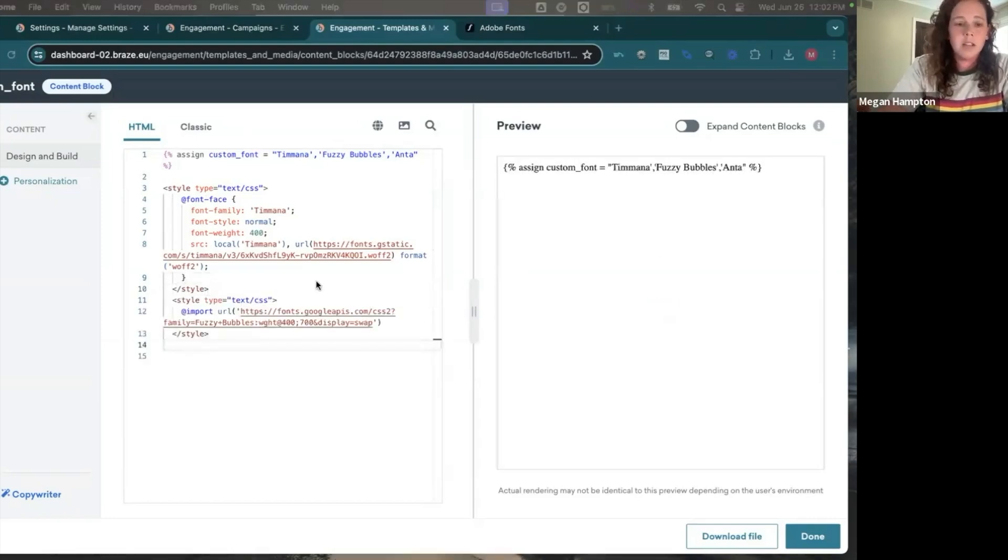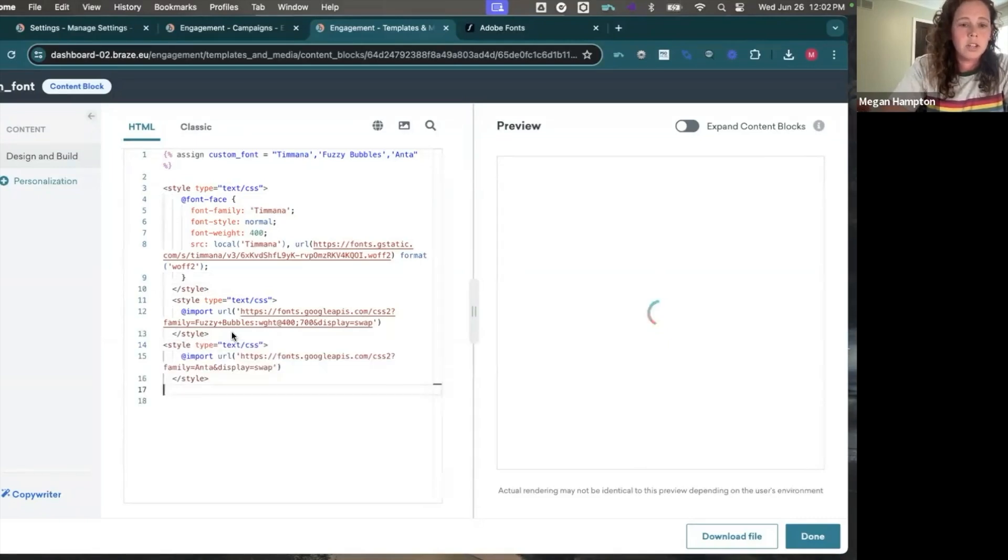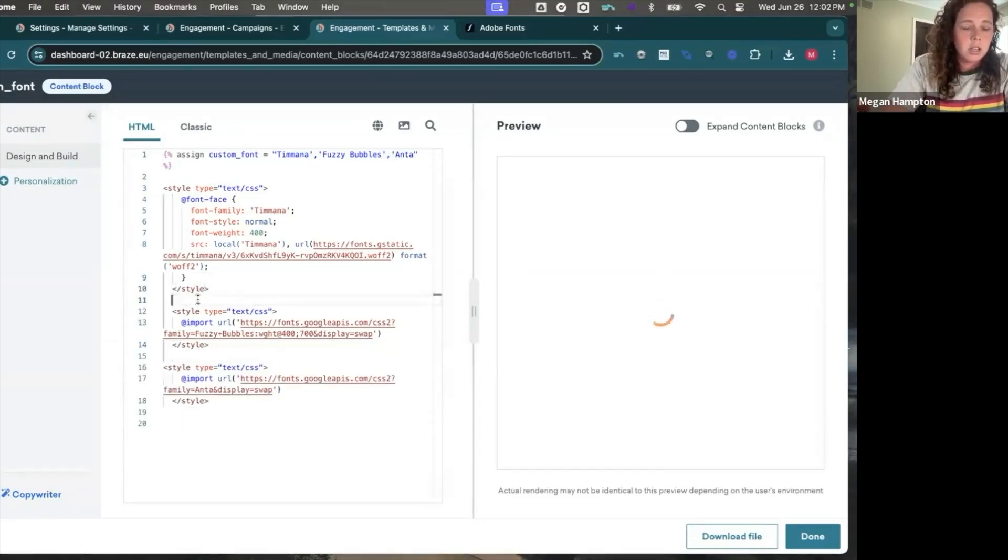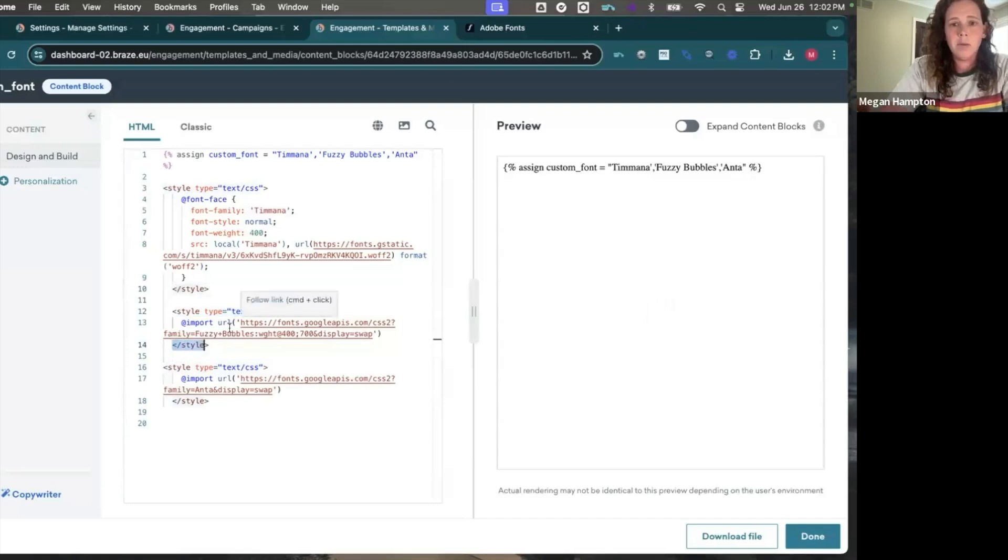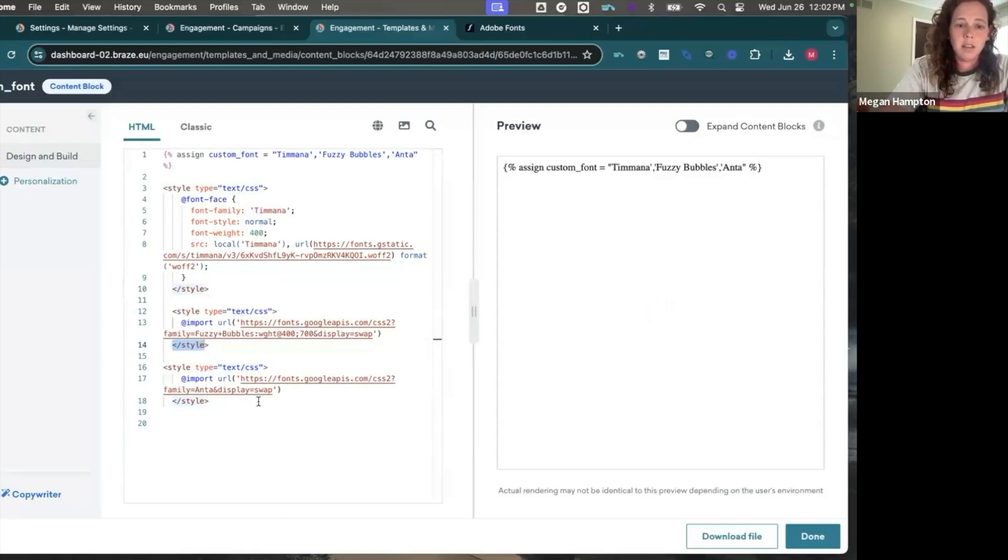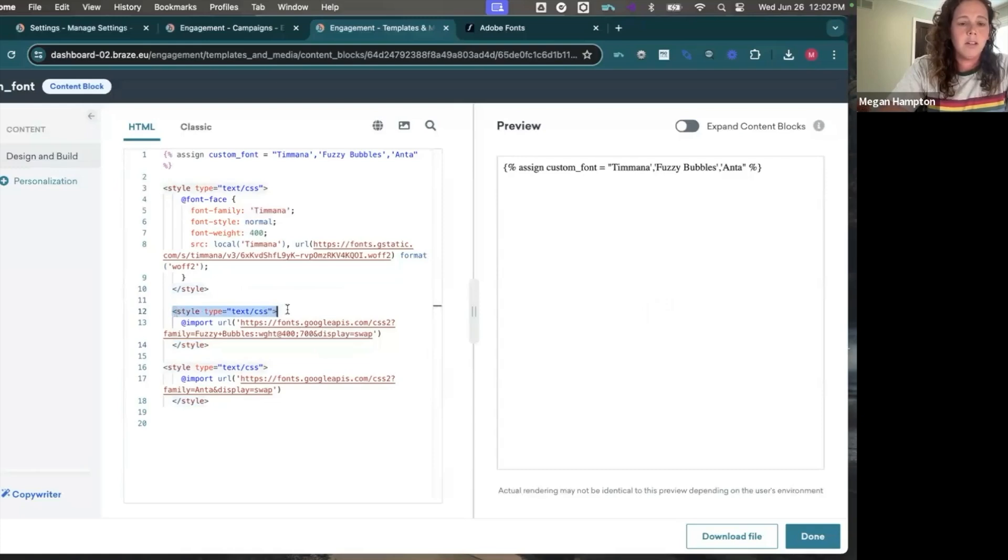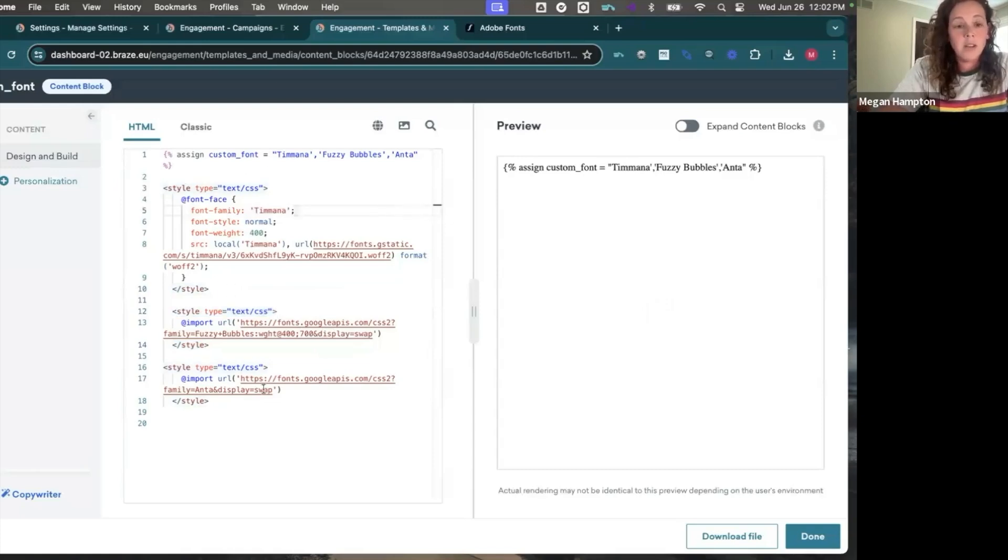And with Braze, you do need to surround each font styling with its own style tag. When I didn't do this and included it all in one style tag, it would show this font and this font, but not the second font. It was goofy. So I would definitely recommend including style tags around each one. And that's all you need in this.